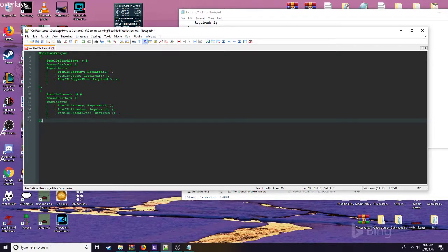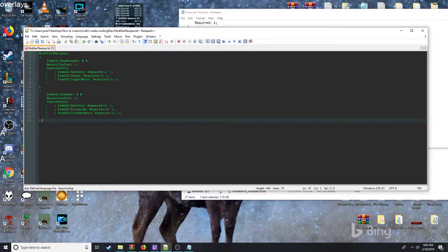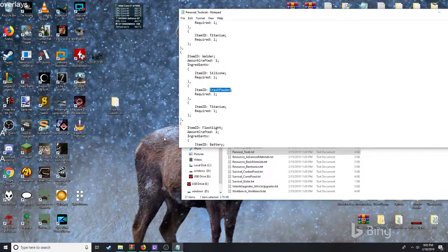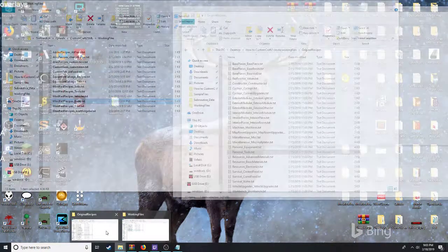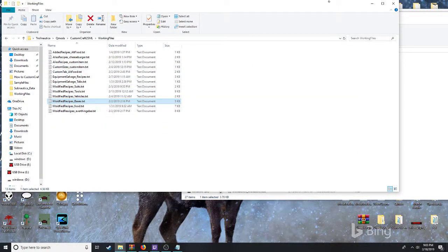This is basically all you're going to need for this recipe. If you just want to edit the base two items, you could just go ahead and save. There are other things you can do within Custom Craft 2 that require a little more thought.